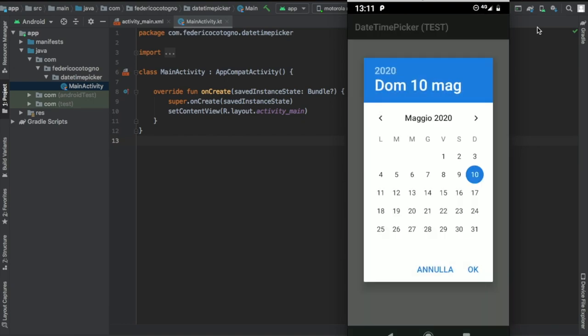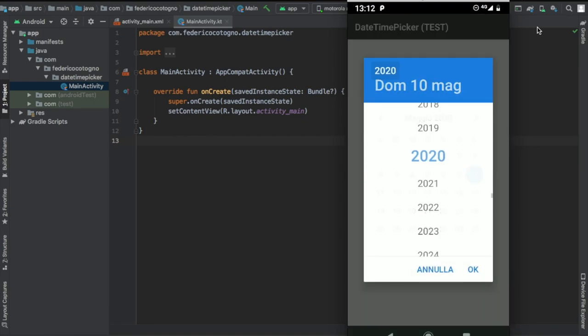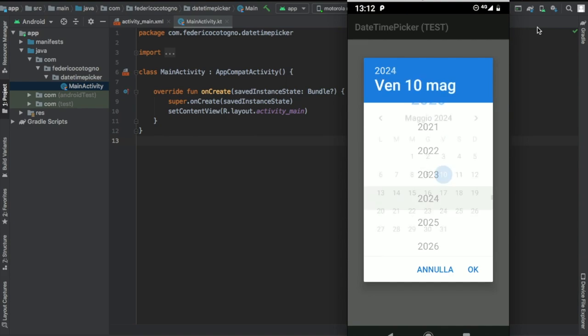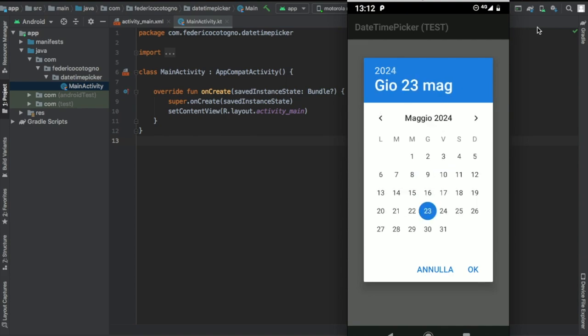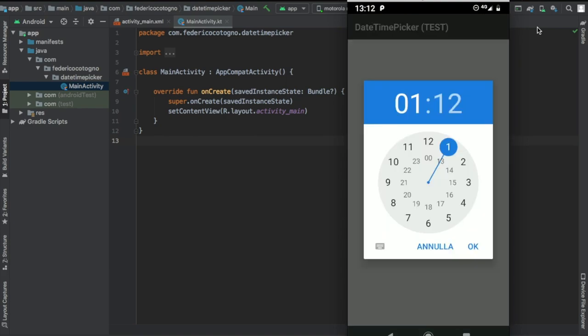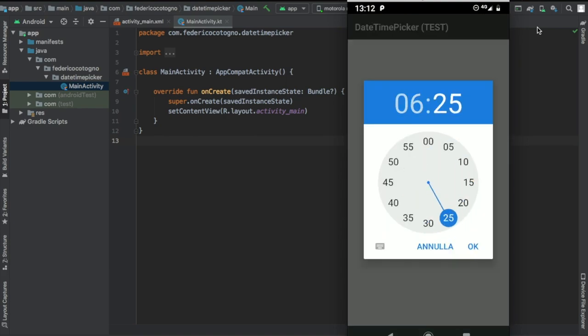Hello and welcome to another Android Studio tutorial. In this video, I'll be showing you how to create a date picker, and as well as the date picker, we're also going to create a time picker so you can use both of those.